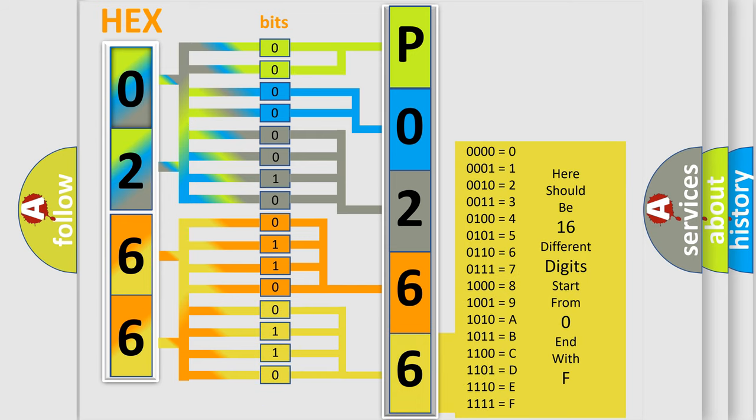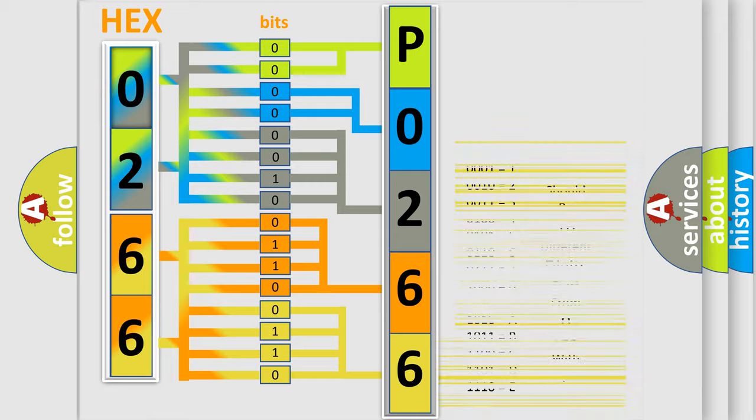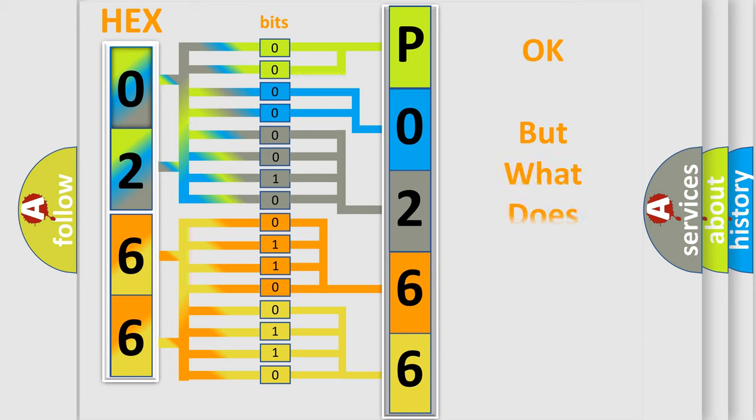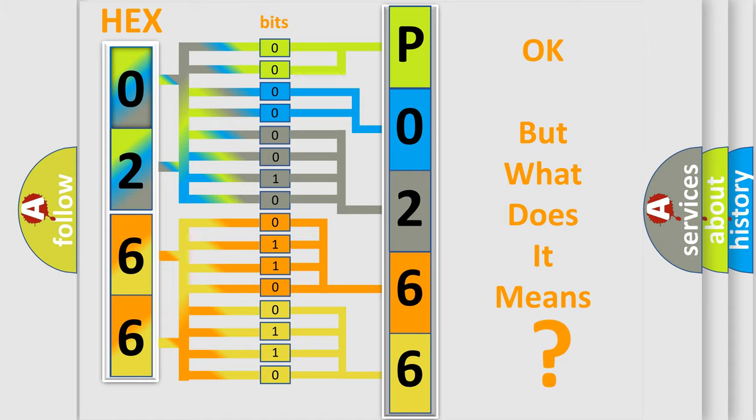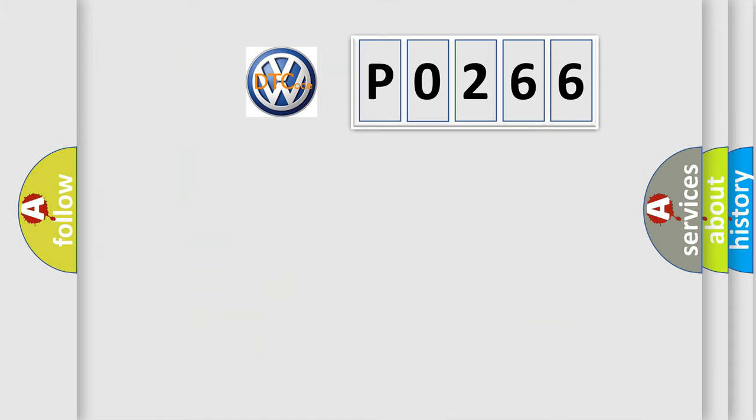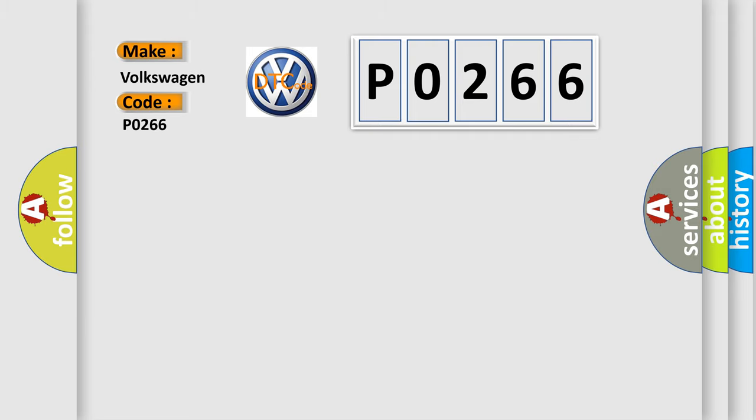We now know in what way the diagnostic tool translates the received information into a more comprehensible format. The number itself does not make sense to us if we cannot assign information about what it actually expresses. So, what does the Diagnostic Trouble Code P0266 interpret specifically for Volkswagen car manufacturers?